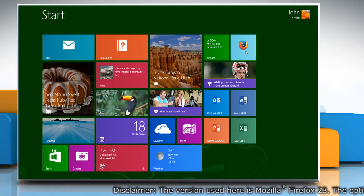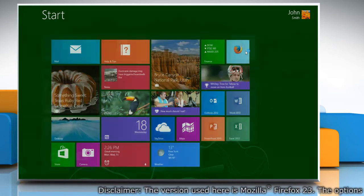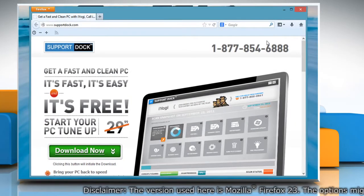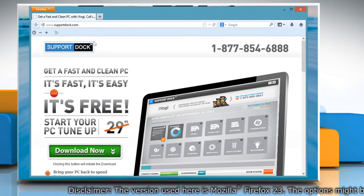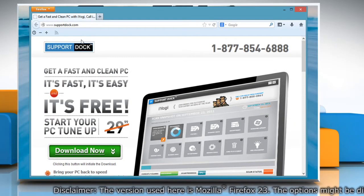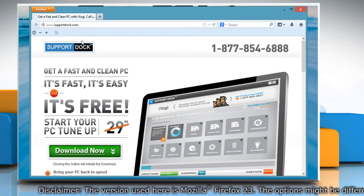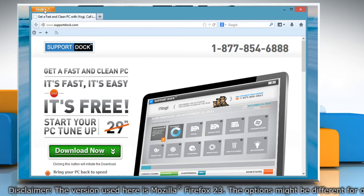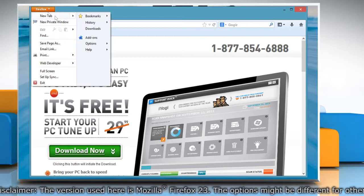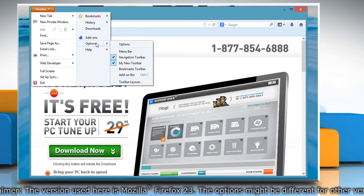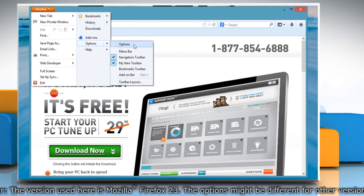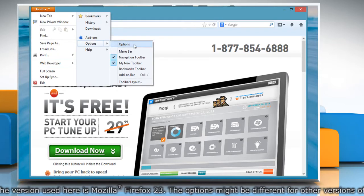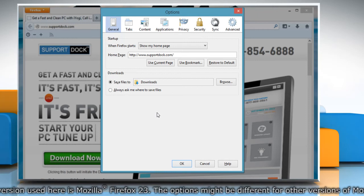On the start screen, click on the Mozilla Firefox tile to open it. At the top of the Firefox window, click on the Firefox button, go to Options and then click Options from the menu that appears.